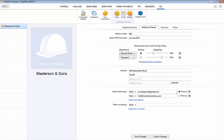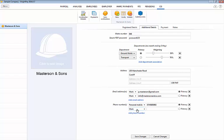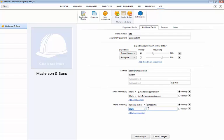Also enter a contact telephone number for the subcontractor if you have this information. Select whether it is a work or personal phone number from the drop down menu and then enter the telephone number. To add additional phone numbers click add phone number and repeat the process. If more than one phone number is added specify which is to be the primary contact number.